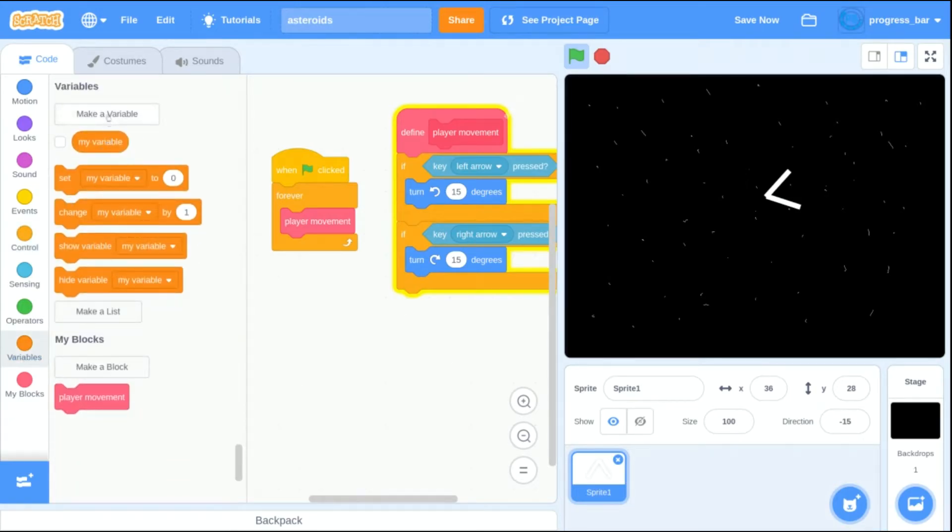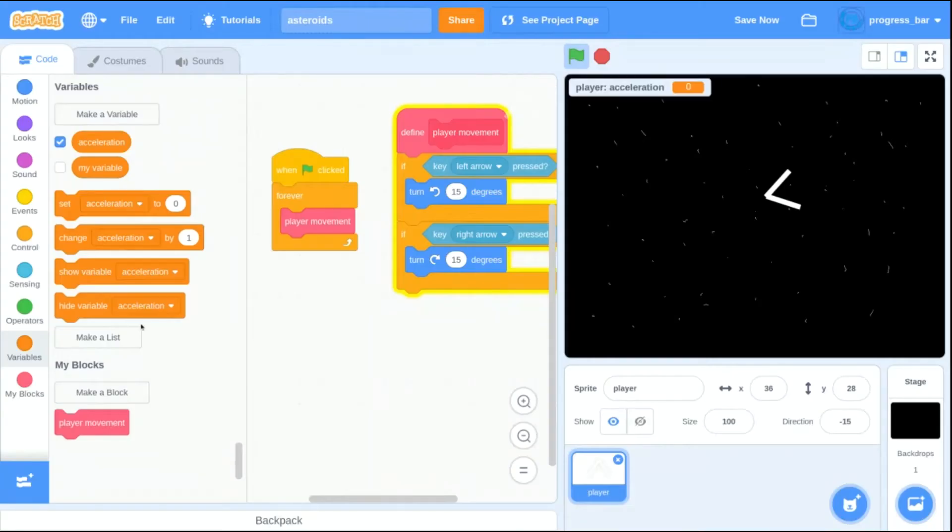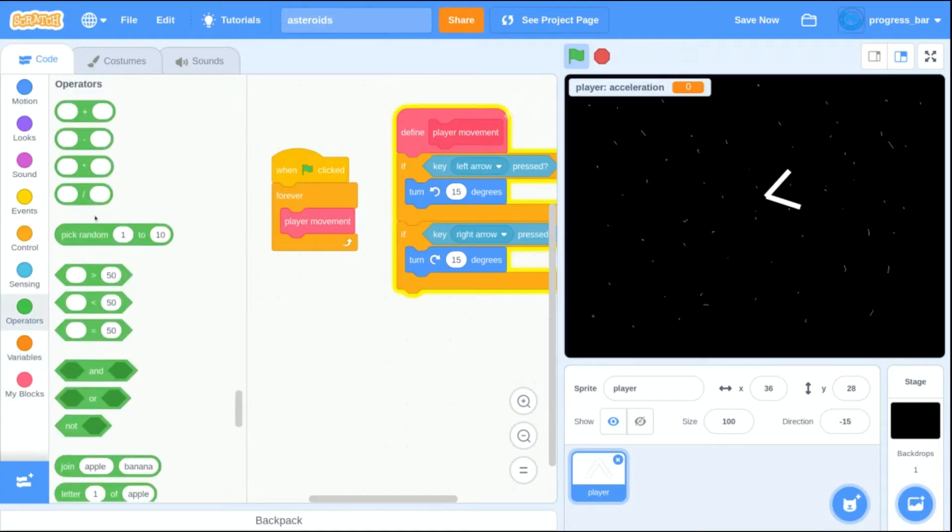Then real quickly before I continue, I'm going to make a variable called acceleration. This decides how fast the player goes when you press the button.